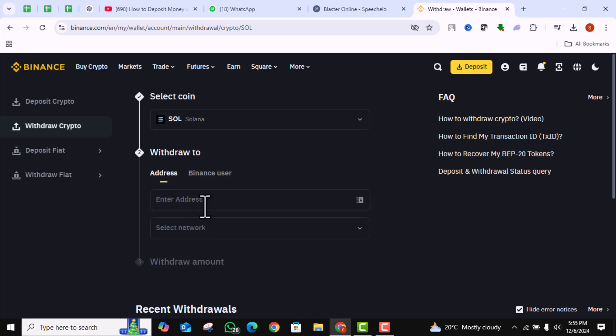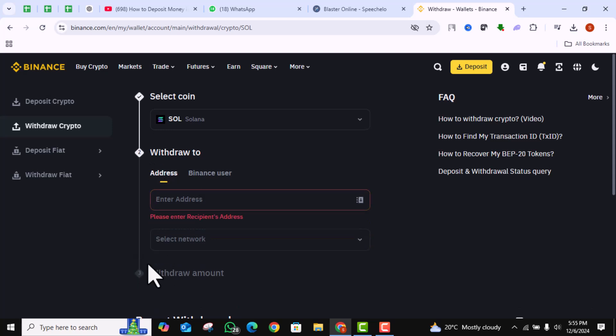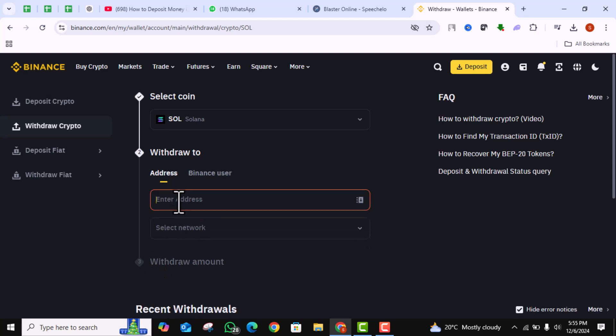Paste the Phantom Wallet address you just copied into the To field. Double check the address to make sure it's correct.